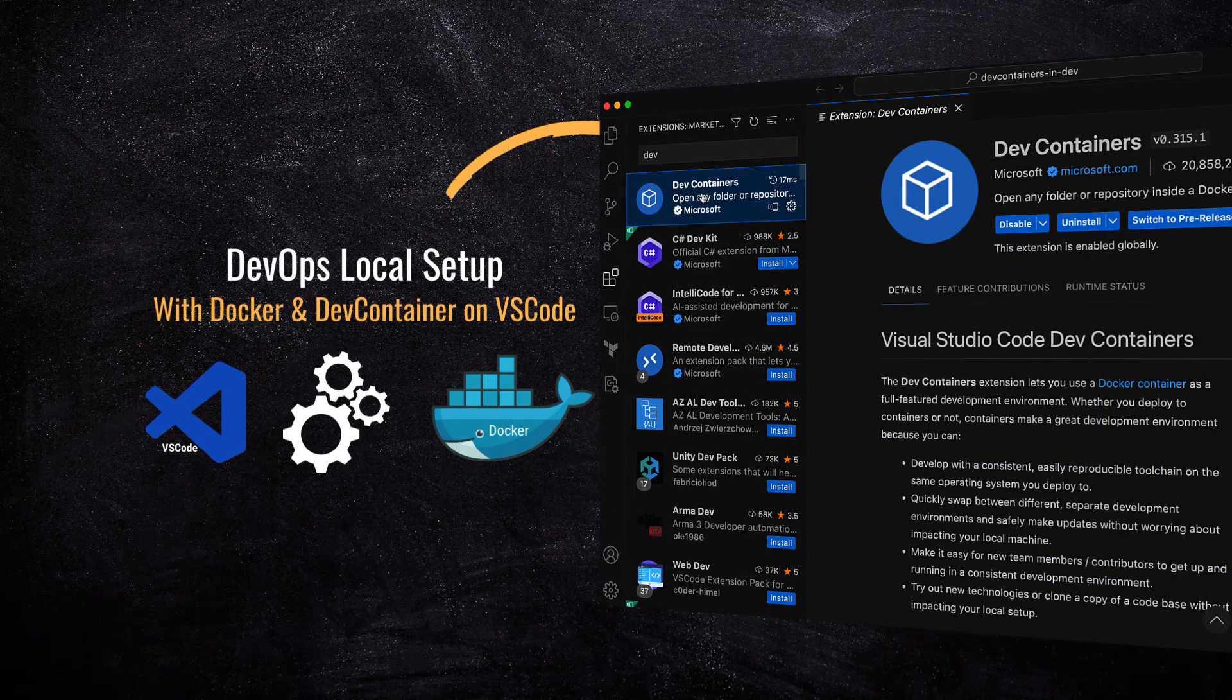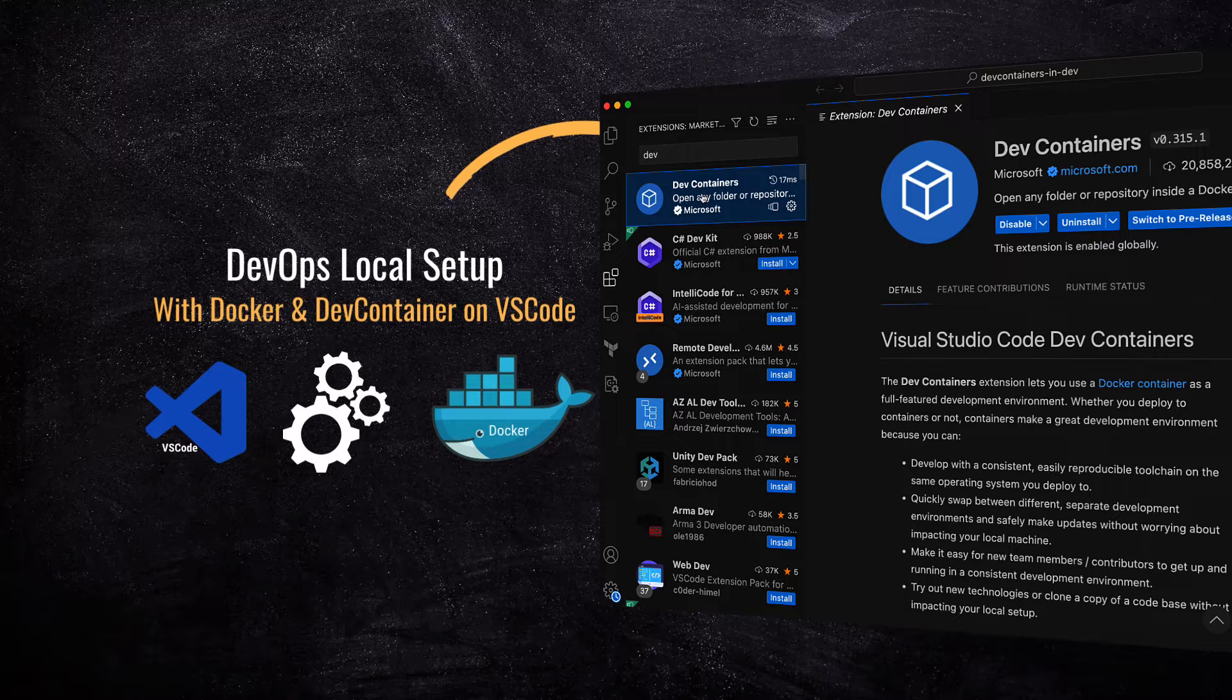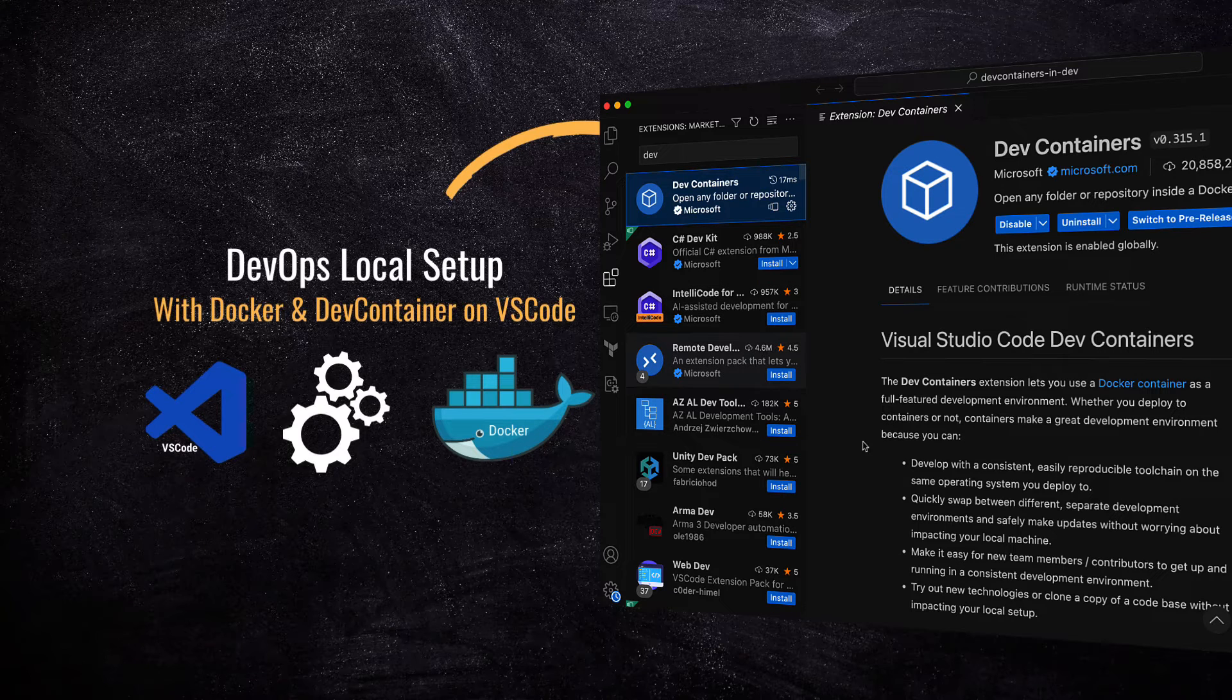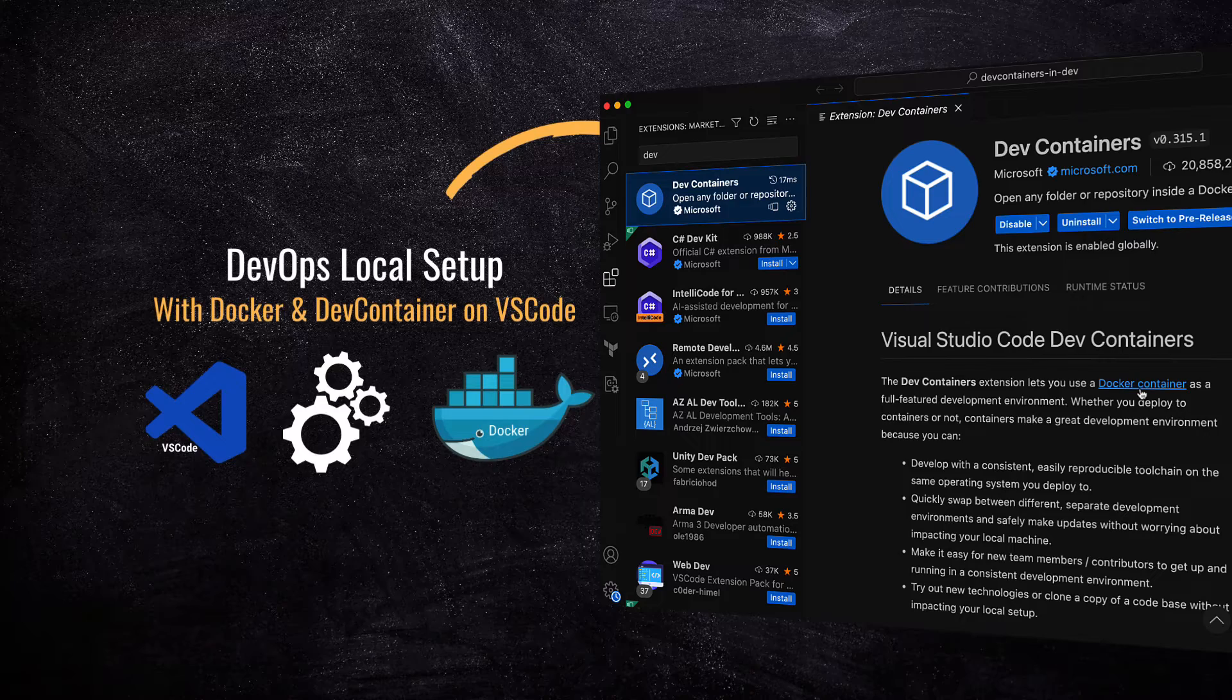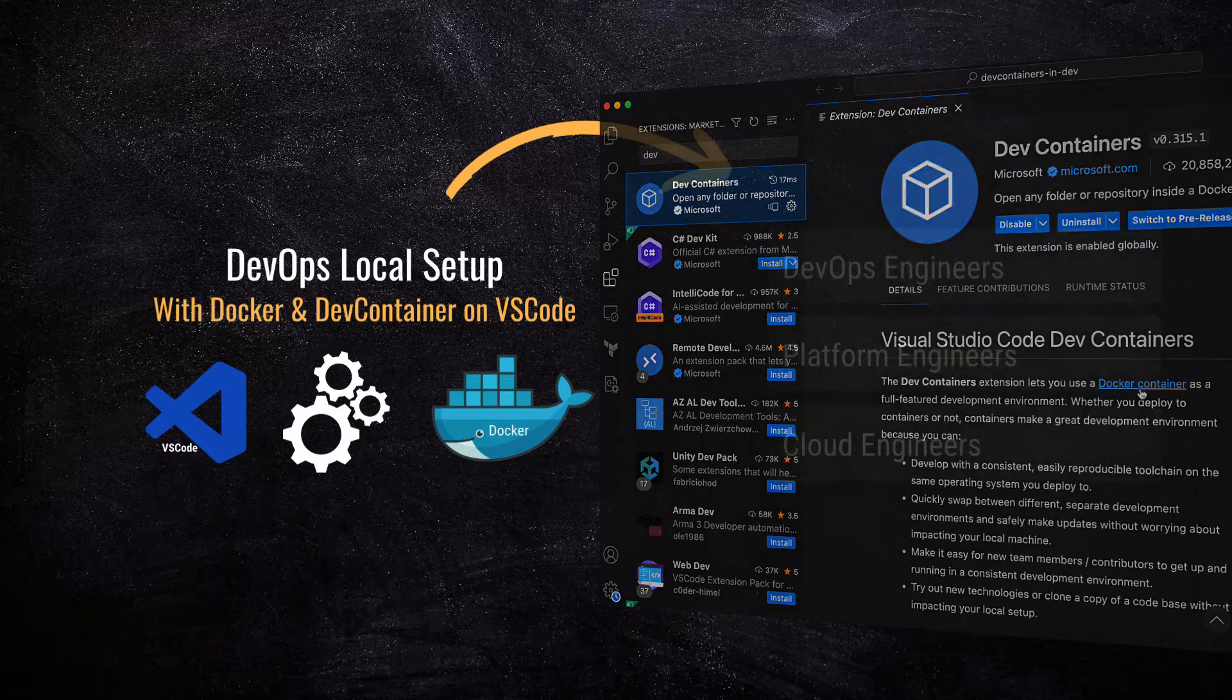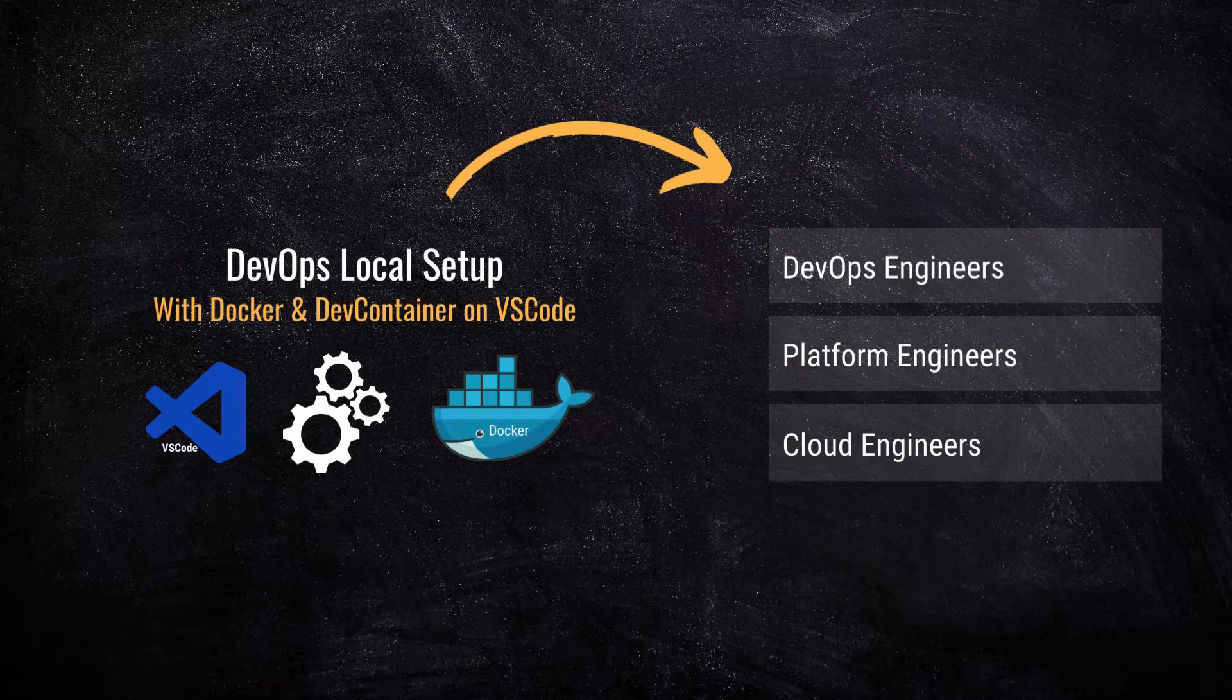The DevContainers is an extension for VS Code Editor. If you don't use VS Code, you might still want to watch this video, and it might help you in setting up a similar local development environment in your choice of Code Editor or IDE. So let's get started.